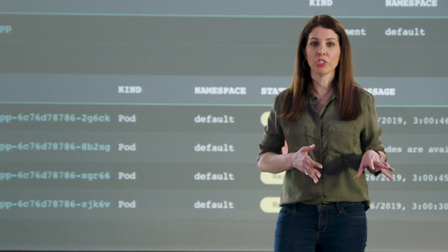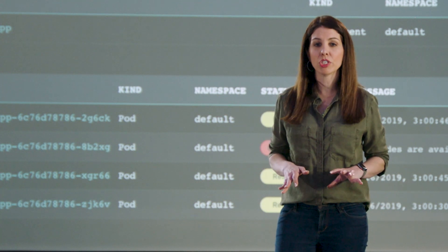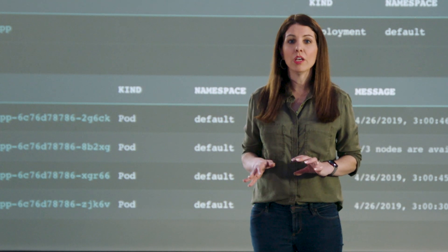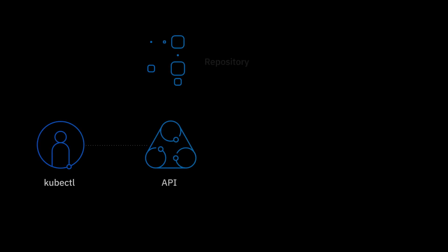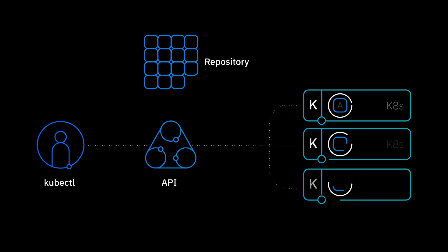Suppose I have a new version of my application that's ready for launch. We've tested it and it's working well, but I'd like to ease it into production. Let's see how the Istio service mesh can help us with that.